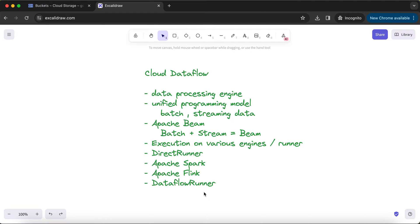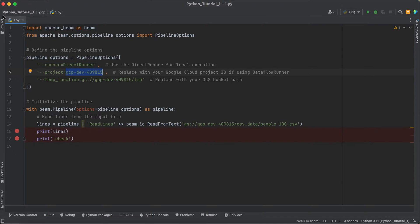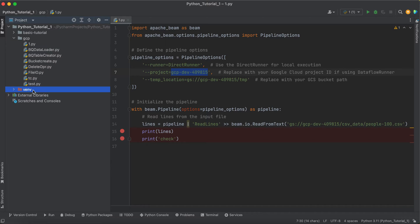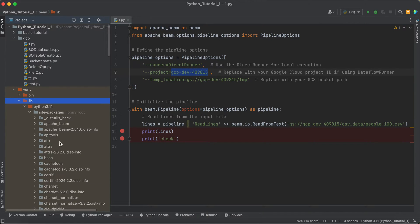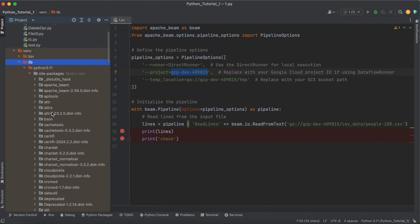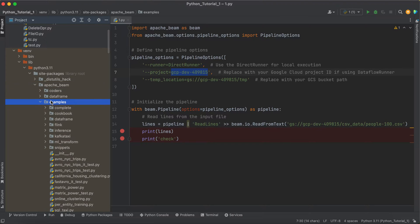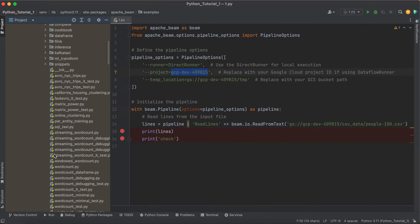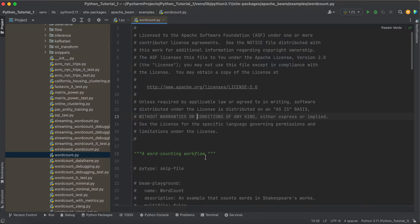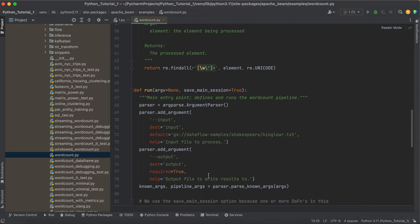In this tutorial let's try to execute a sample word count job using the Dataflow runner. I'm not going to write a separate snippet of code. Instead, we are going to use the word count code that comes with the Apache Beam library. If you want to check out that code, go to your Apache Beam installation and under the examples section you will see a wordcount.py file — a ready-made basic example of how to write a Python script for an Apache Beam job.